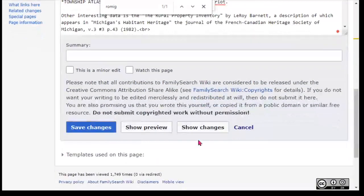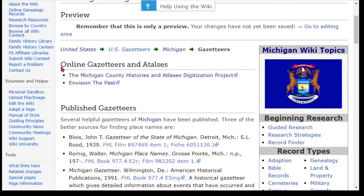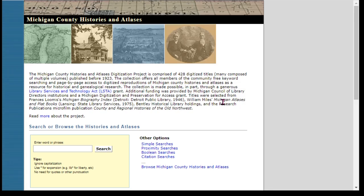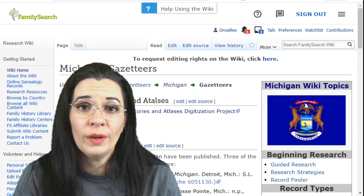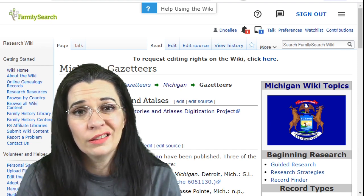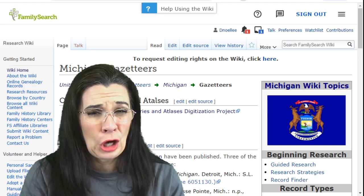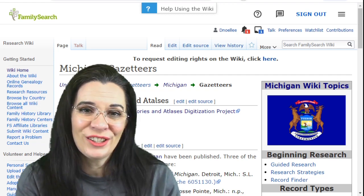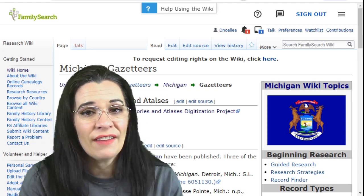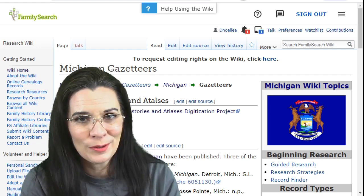Let's see what those changes look like — I'll do Show Preview. Now I have 'Online Atlases and Gazetteers' with links to the two websites. I hope you will take time to add to the FamilySearch Wiki if you know of reference material that isn't there yet. If playing with code is too scary, there is a way to submit changes to the FamilySearch Wiki — I'll have a link to the change submission request form in the description as well.